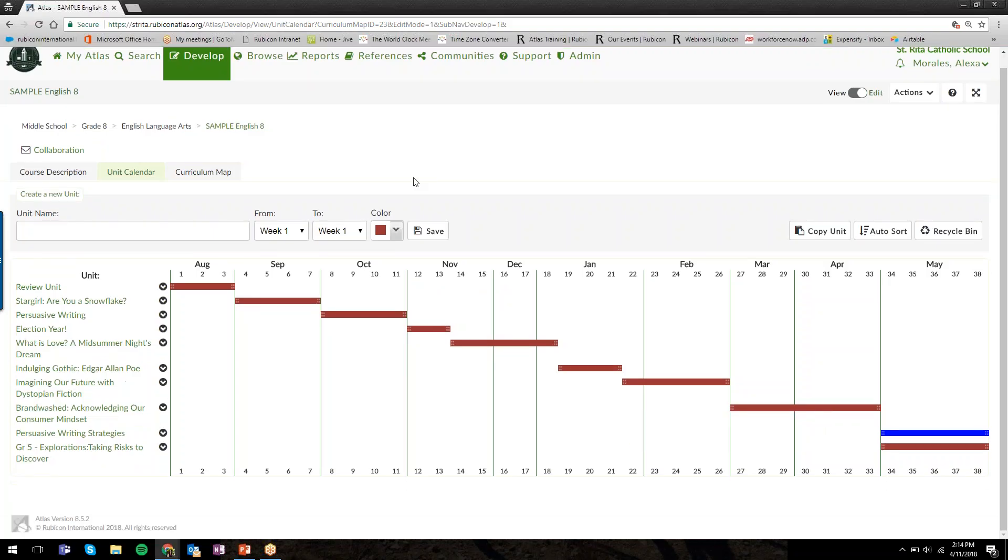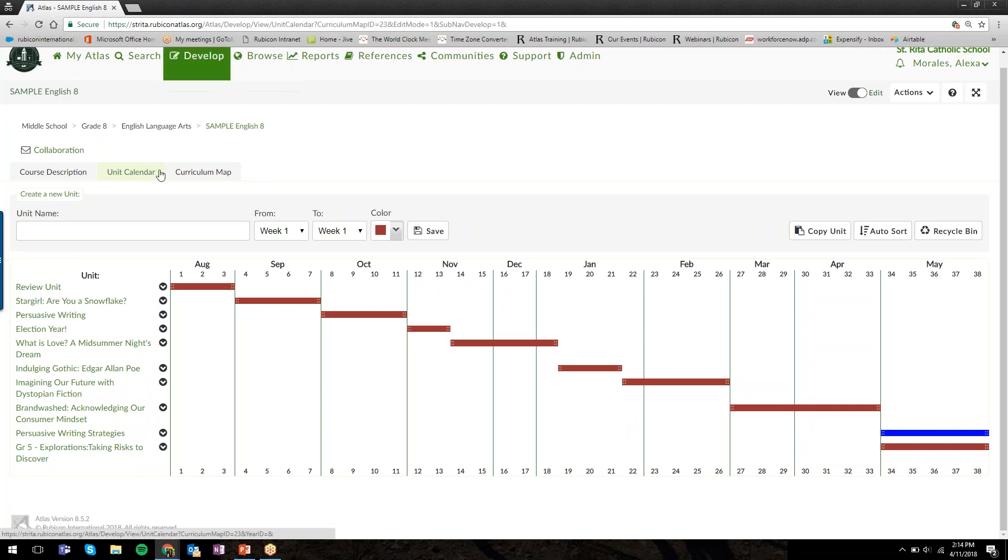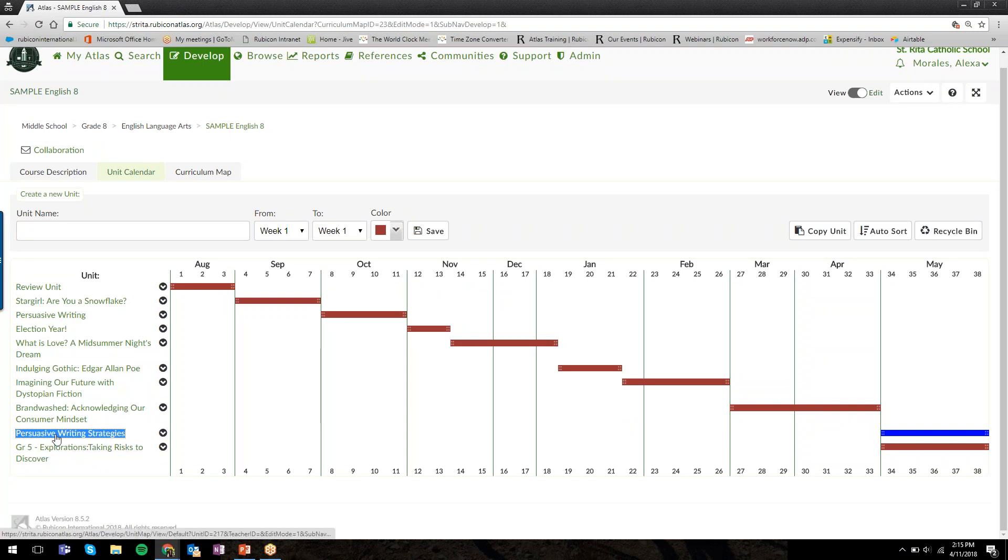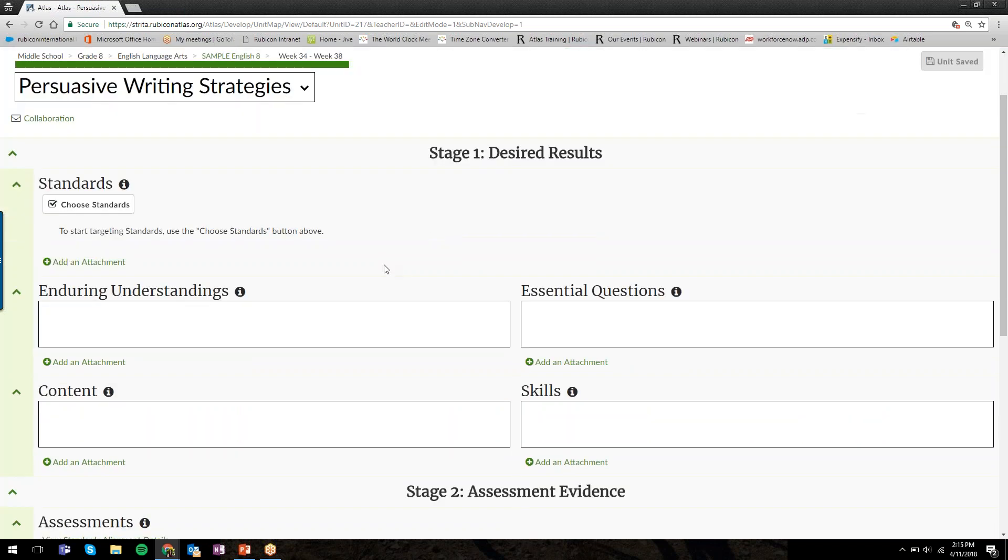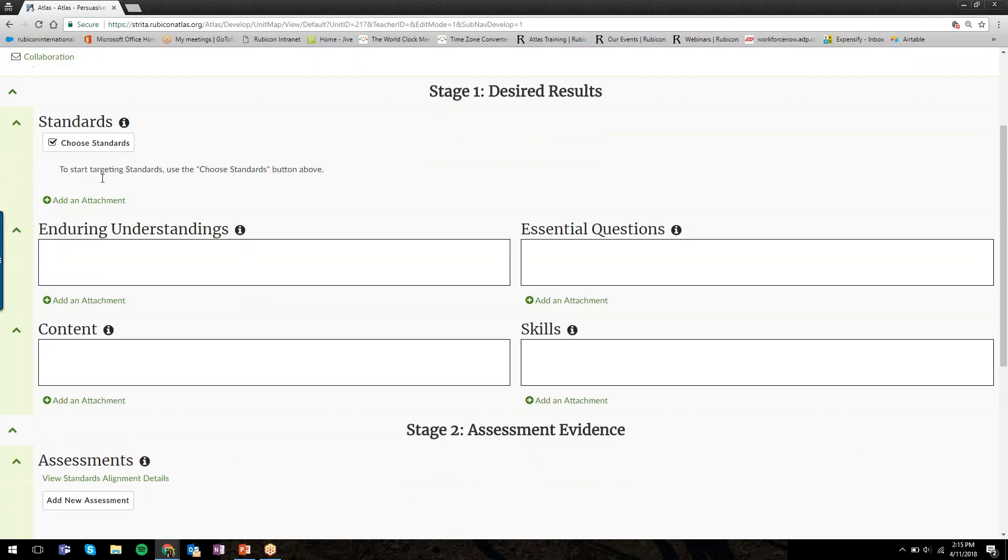Back to the unit calendar. Again, we're in Develop. We've selected a course, we're in the unit calendar. Now, after we've created our units, we can click on the unit title to get to the unit planner. I'm going to click on Persuasive Writing Strategies, and it'll take me to this unit planner view for this unit in Sample English 8.